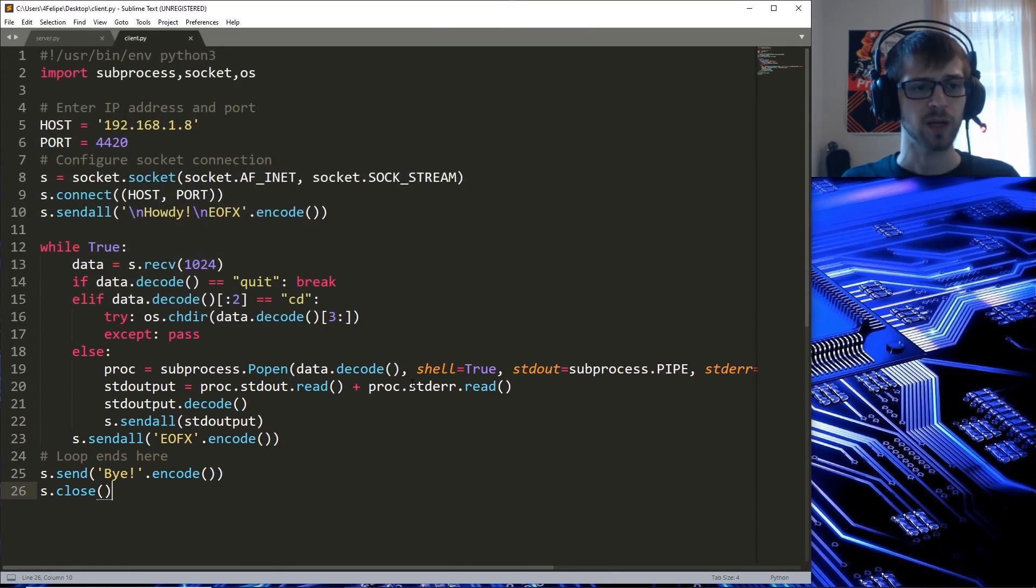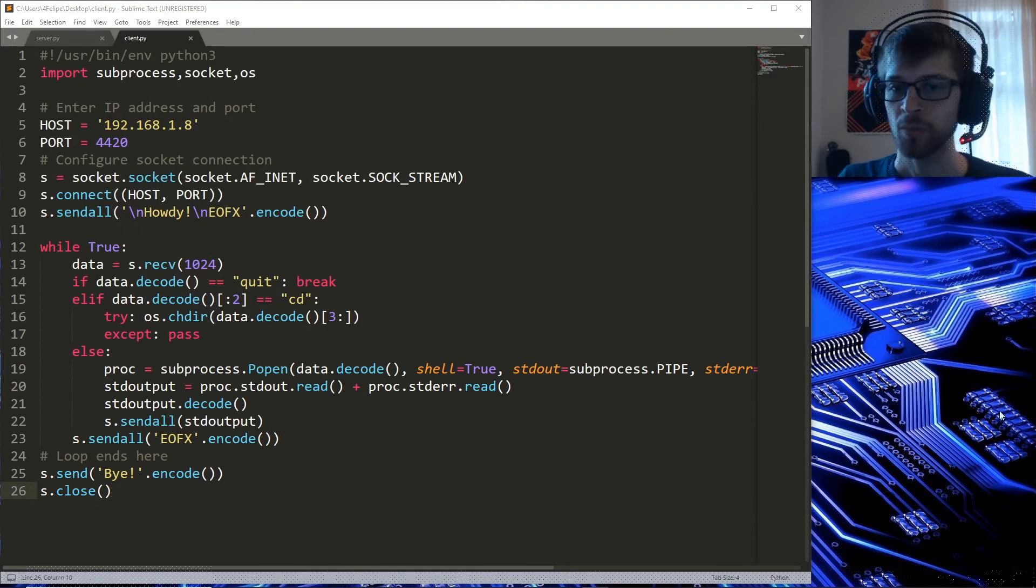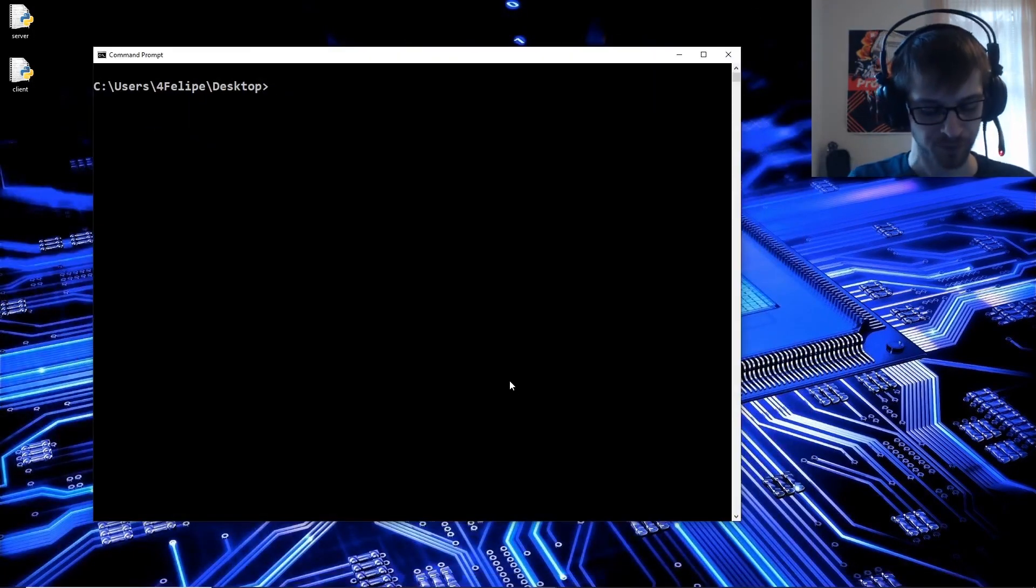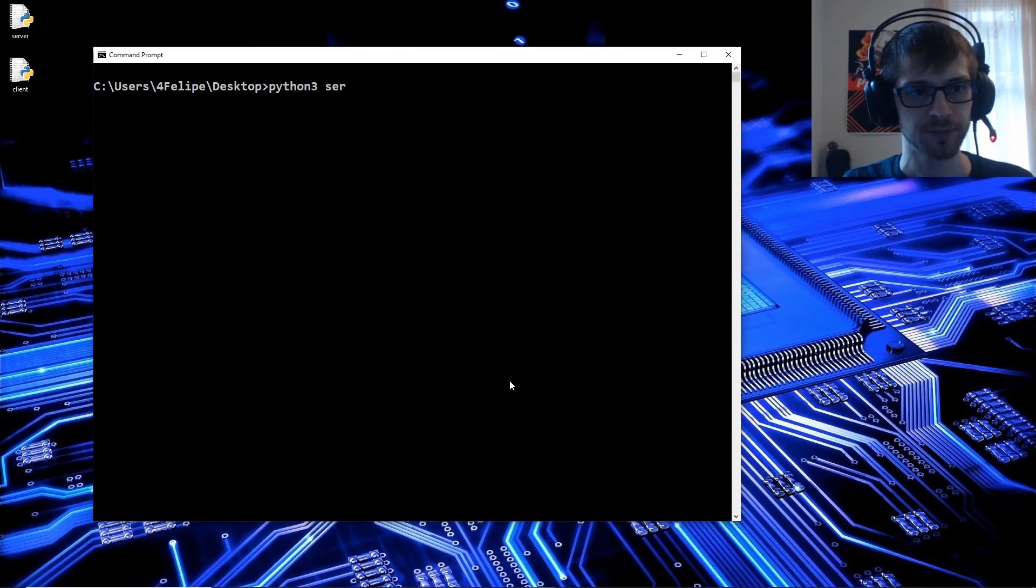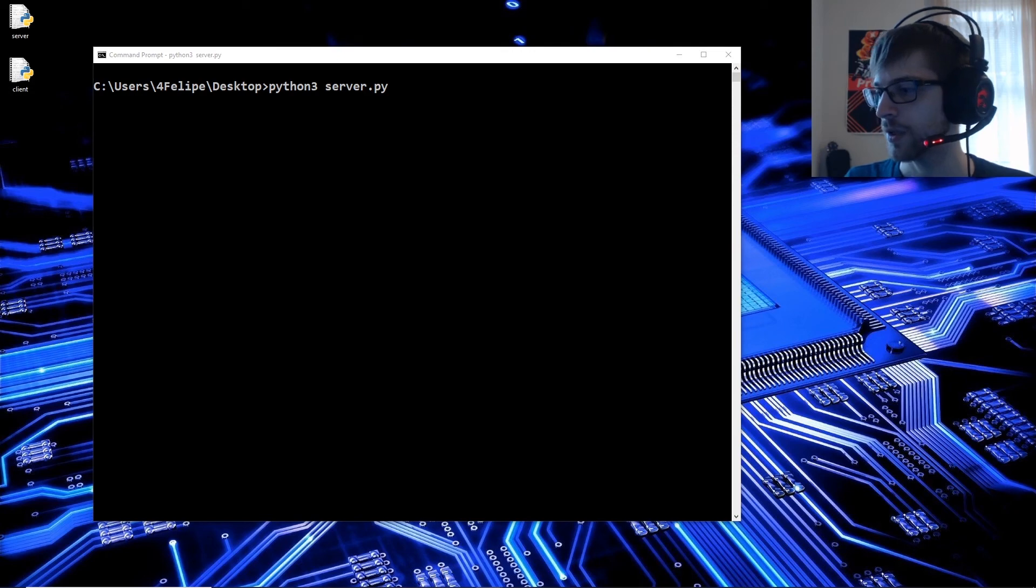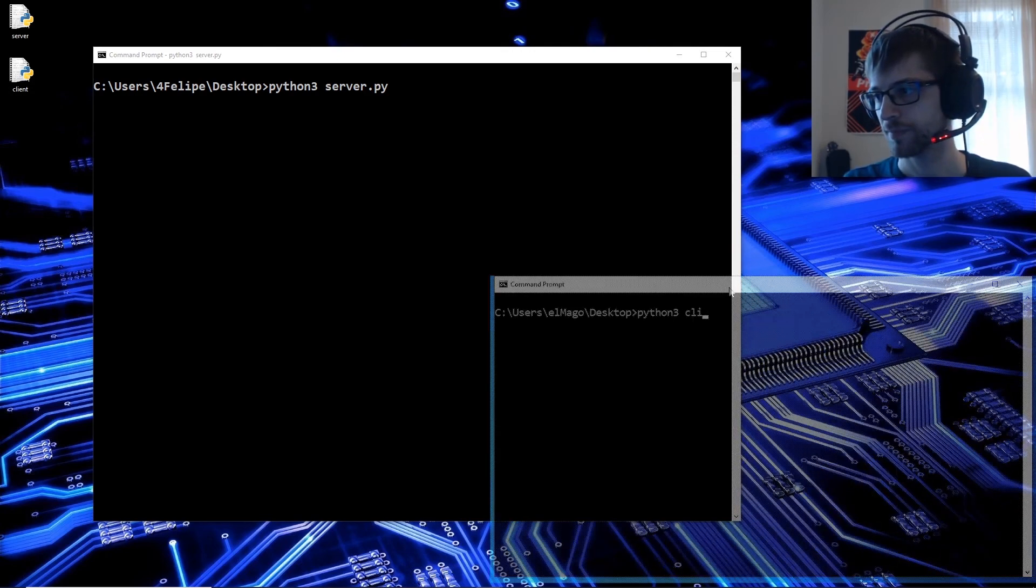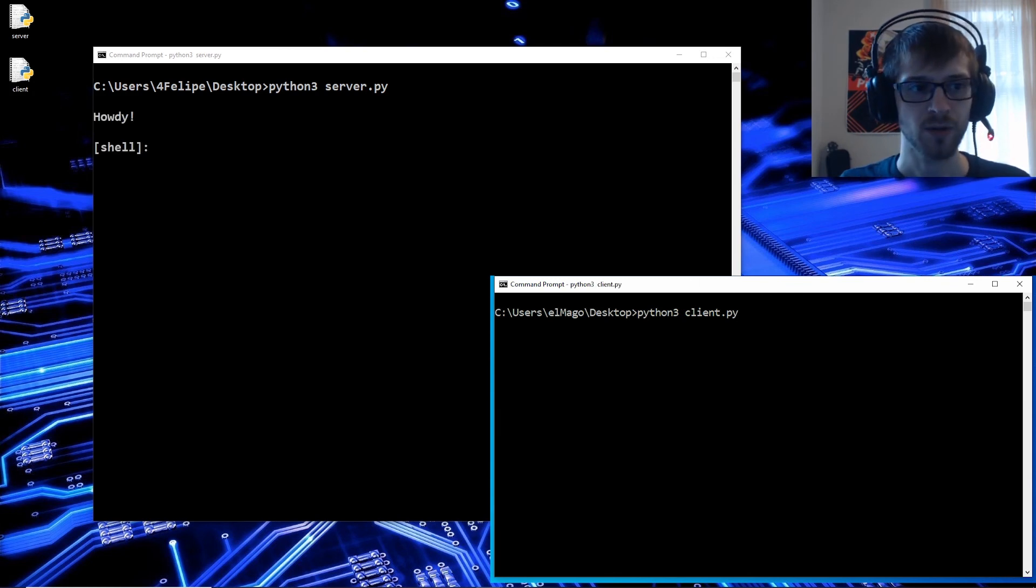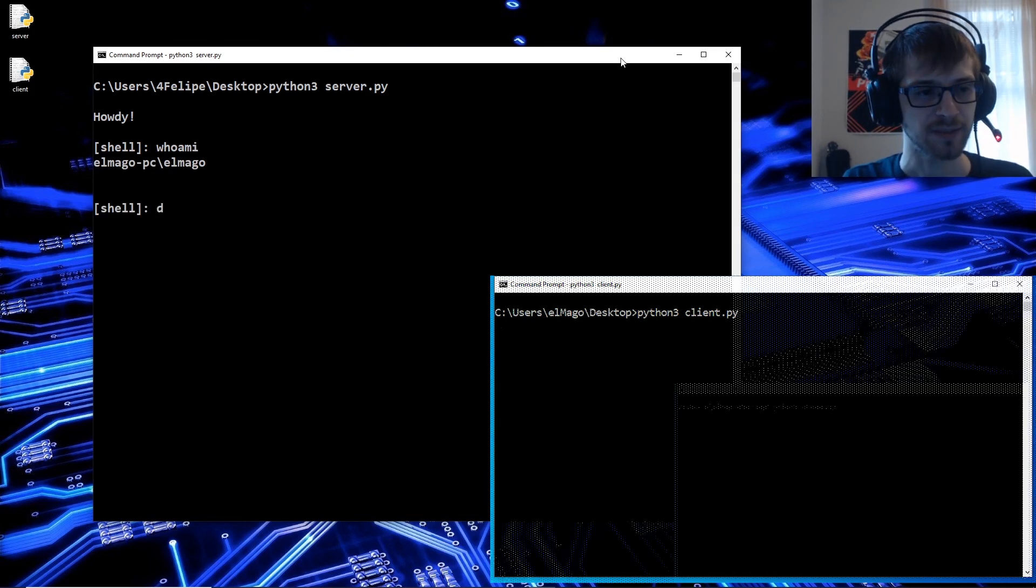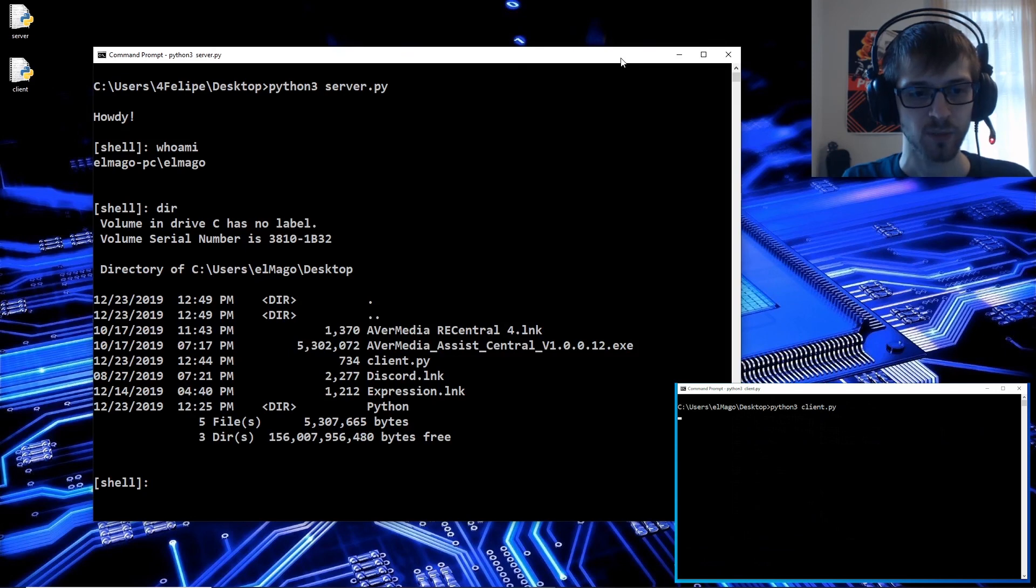There we go. Now let's test it out. Let me run the server on this computer: python3 server. It's listening. Now let me run the client on my other computer here. Howdy, we got our message. Whoami - there we go. Let's do a dir here, we got the desktop directory.